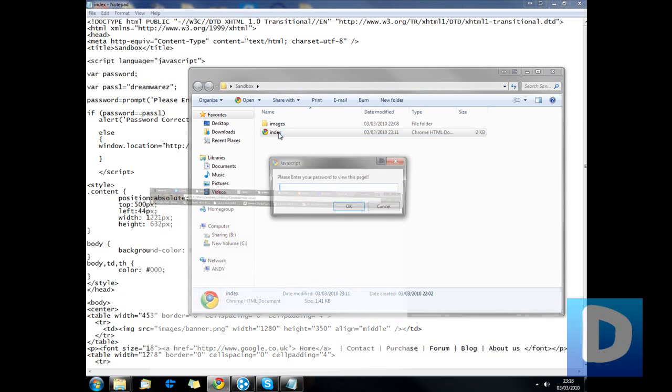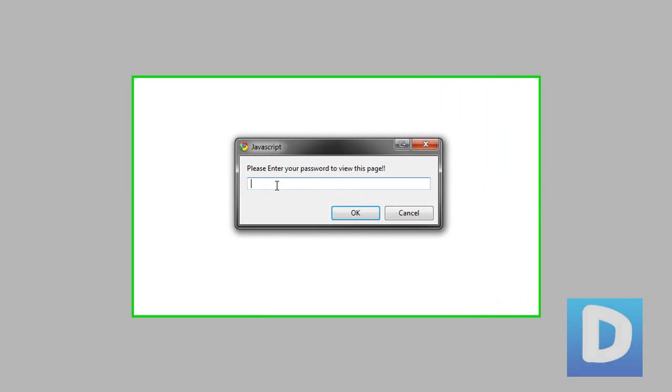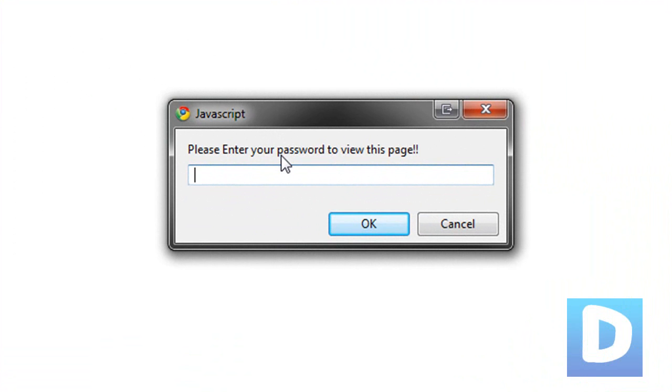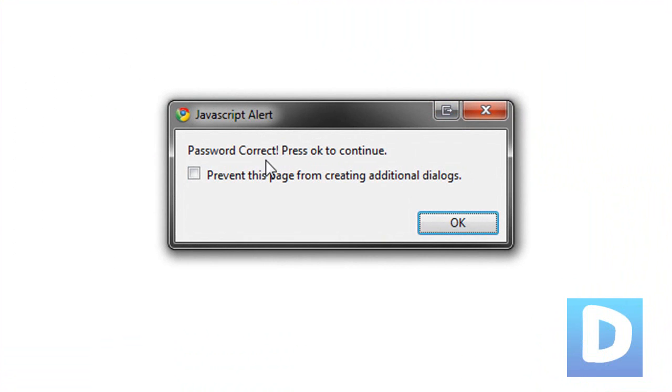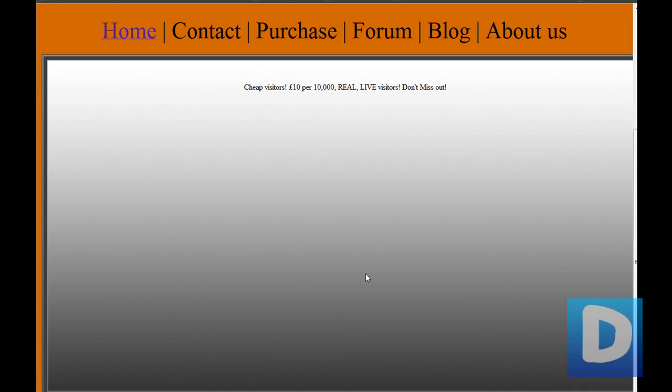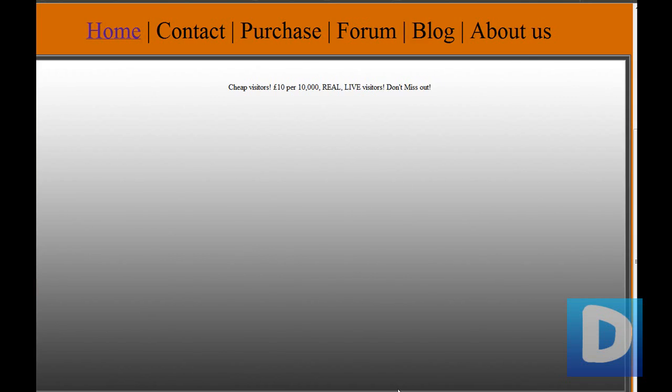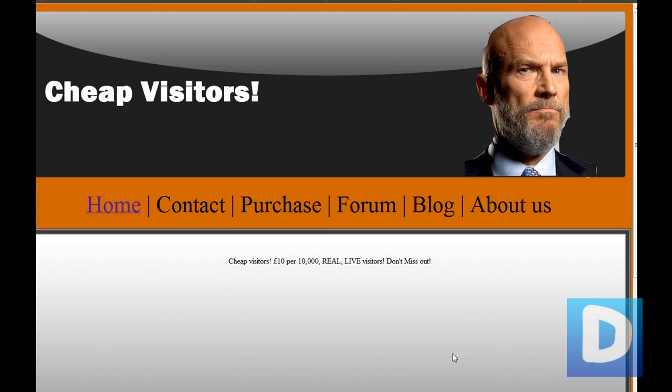So I'm just going to open up the page that I've made. Please enter your password to continue. The password is DreamWrest. Hit ok. Password correct. Hit ok and it opens up this terribly crafted webpage.